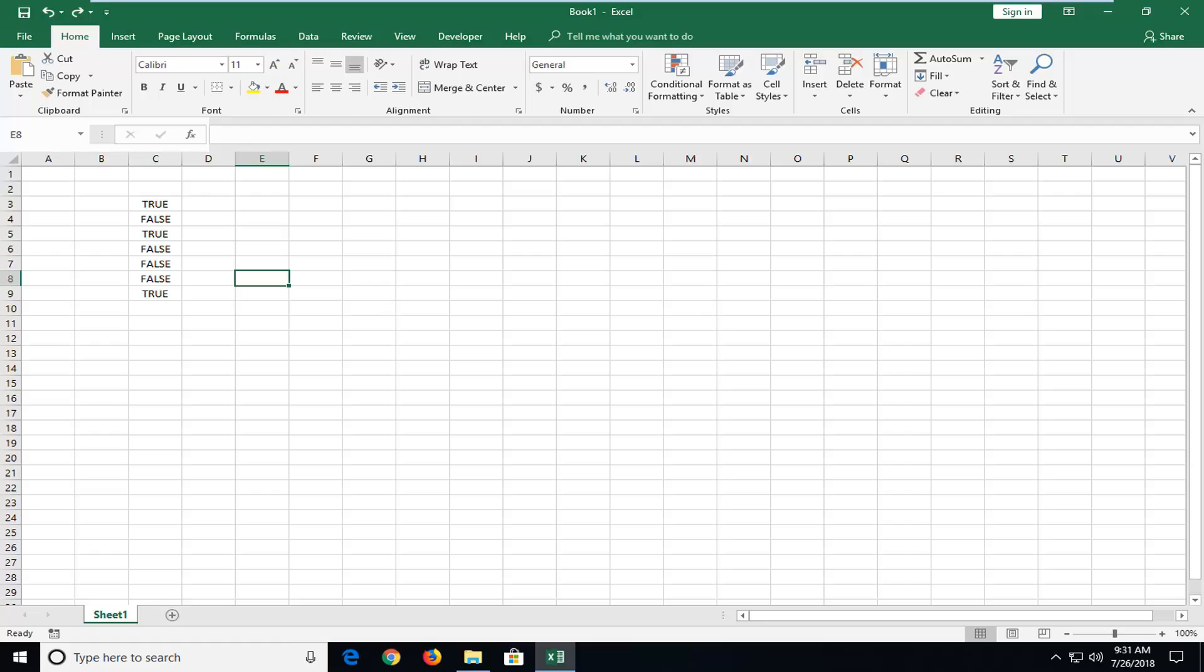In today's tutorial, I'm going to show you guys how to change the Excel color fill based on the cell value in Microsoft Excel.